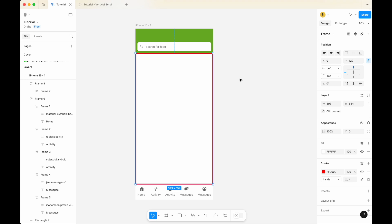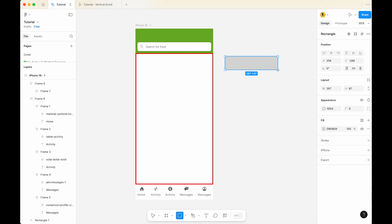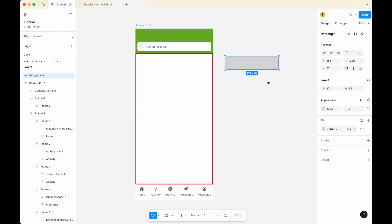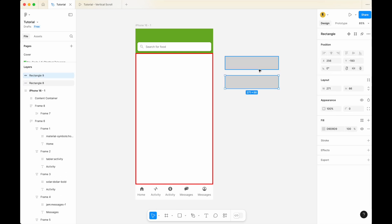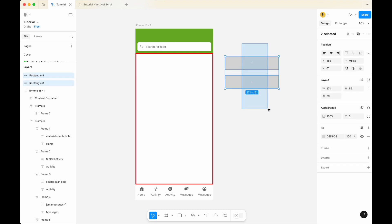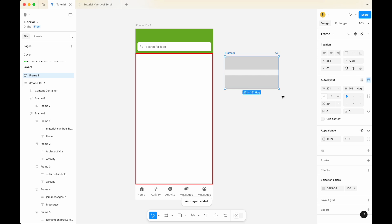The next thing I'd like to do is to create the content itself. I'm going to create dummy content using the rectangle tool — just draw something very random like a rectangle. Copy and paste. Now that you have two of them, select both dummy content items, right-click and select 'Add Auto Layout'. Call this frame 'content'.